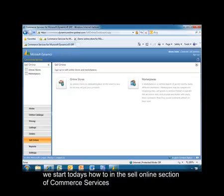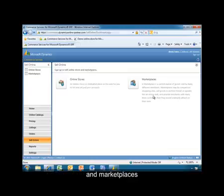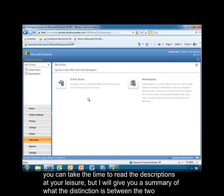We start today's how-to in the Sell Online section of Commerce Services. And on this page, you'll see a brief description of online stores and marketplaces. So you can take the time to read this description at your leisure, but I'll give you a basic summary of what the distinction is between the two.